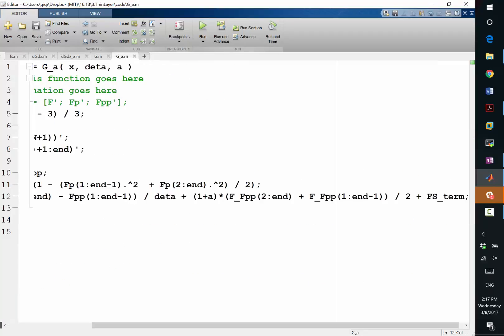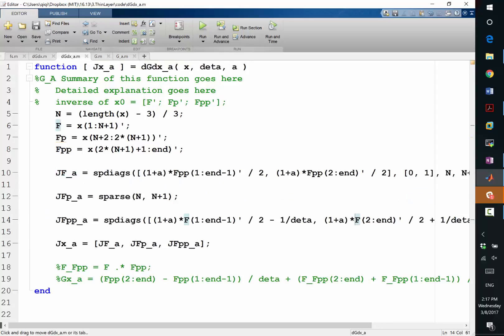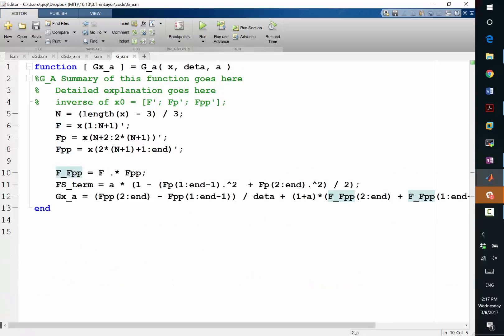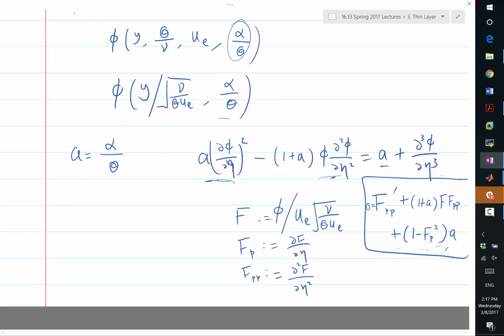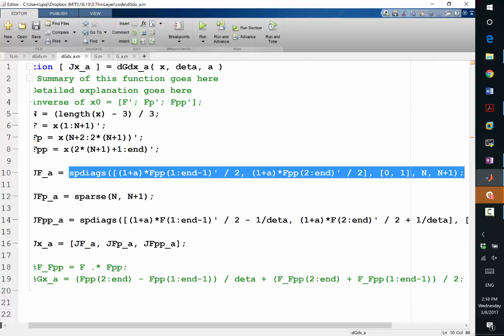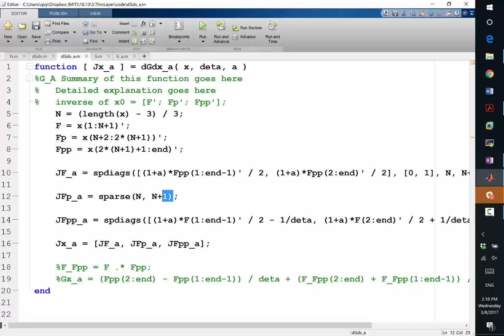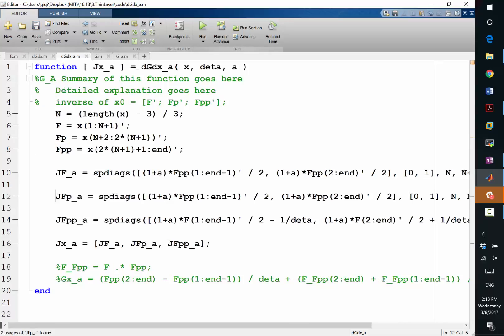Now, we also have the additional term we called fs term. So that is going to give us a non-zero contribution in which matrix? Which are the matrices we need to modify to account for the 1 minus fp square term? So this is the derivative of the equation with respect to f, this is the derivative of the equation with respect to fpp. We introduced another term that only depends on what? fp, right? fp 1 minus fp square. So this equation is no longer zeros. Okay, so let's copy our construction here. It's still going to be bi-diagonal, right?